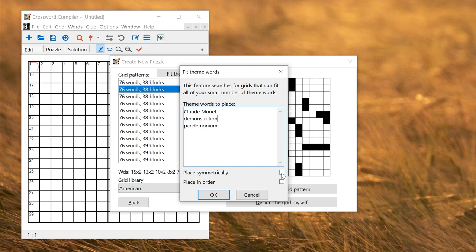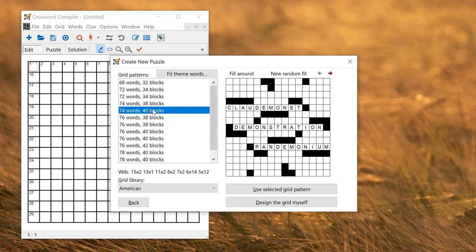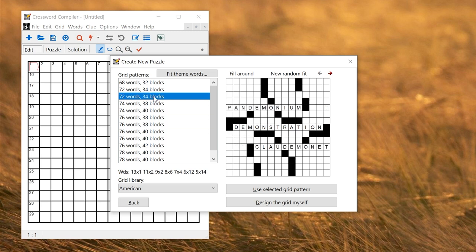There are some options about where you place the words. Place symmetrically puts them in nicely in symmetric positions. You can also choose to place them in the order that you've listed here. If you click OK it will then search the grid library for all the grids that will fit the words and show you what they look like. You can then preview the different grids and see which ones you like.